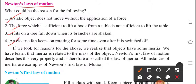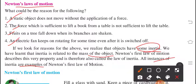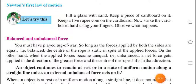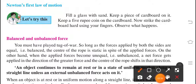If we look for the reason for the above examples, we realize that objects have some inertia. We have learned that inertia is related to the mass of the object — if any object has mass, then it has inertia. Newton's first law of motion describes this very property and is therefore called the law of inertia. All instances of inertia are examples of Newton's first law of motion. To understand in detail, we will go ahead with the example of balanced and unbalanced force.